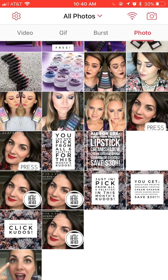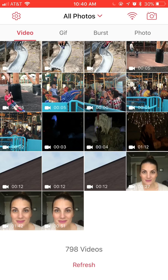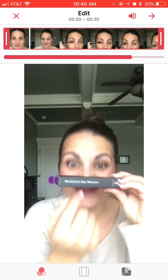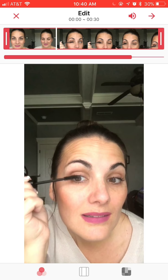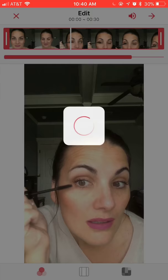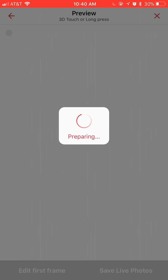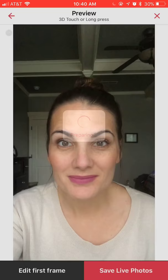Now I want to show you what it looks like when you do a video — I love this option. This is a sped-up video I did yesterday of me putting on mascara. I'm going to pick that video. This is a little bit different than doing a slideshow, because you're going to pick your video first and then pick your cover photo. Once you've got your video picked, go to the next screen and in the lower left-hand corner where it says 'Edit First Frame,' tap that.